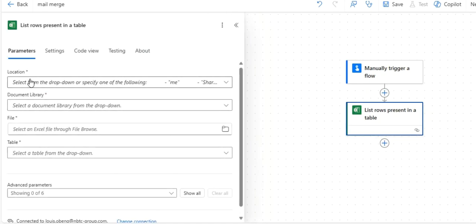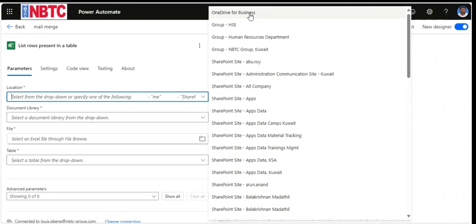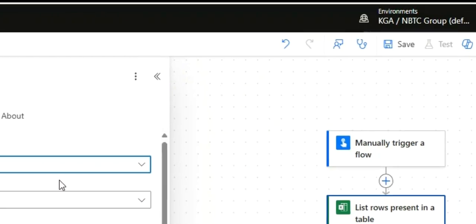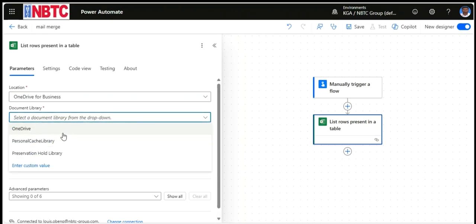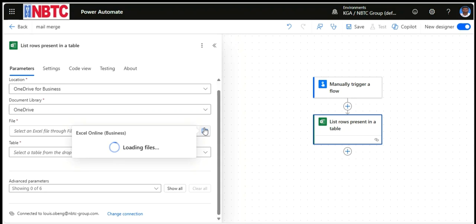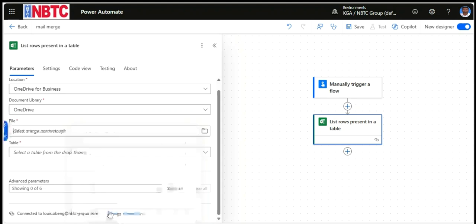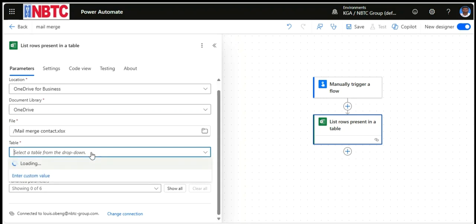By default, our contact list is saved on OneDrive. Let's locate to OneDrive for Business. Select the document library as OneDrive. Then select the file name — that's MailMergeContact, the contact list file we created. Then for the table, the name is Table1. Then click here to collapse it.